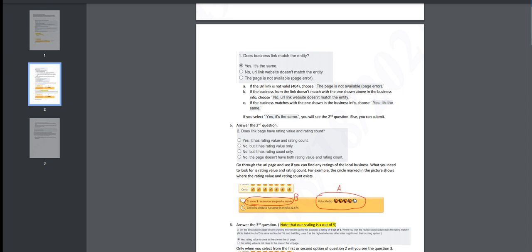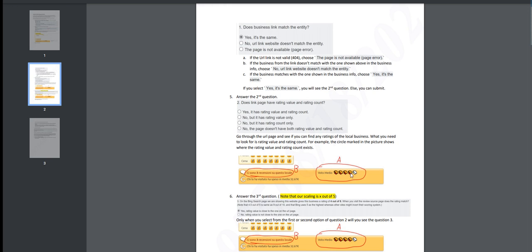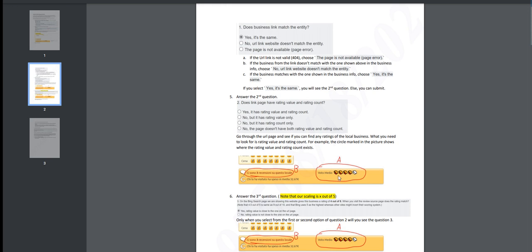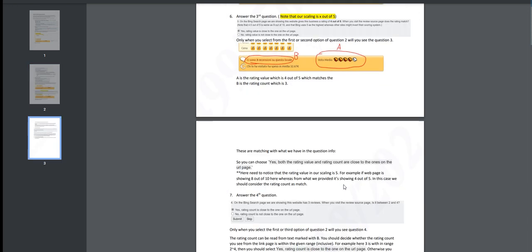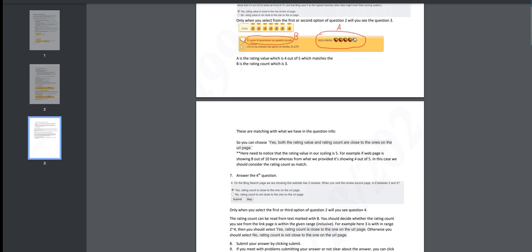Or you can answer the second question: does the link page have rating value and rating count? This one should be easy guys. I don't want to go through the guidelines, let me just go ahead and show you how I work on it.